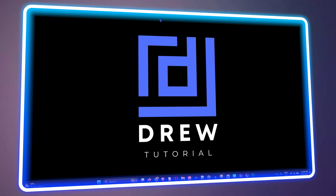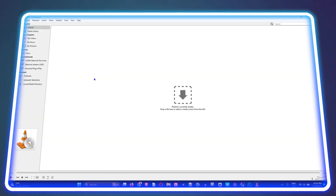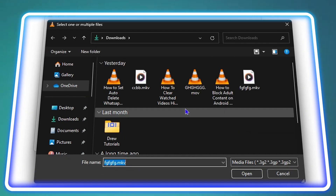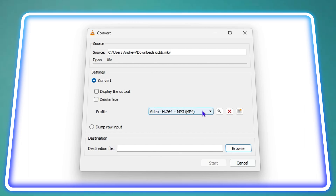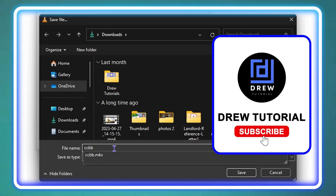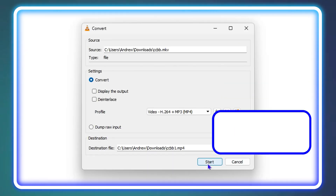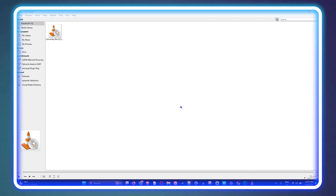Welcome back to Drew Tutorial. In today's video, I'm going to show you how to convert an MKV file format to MP4 format using VLC player.